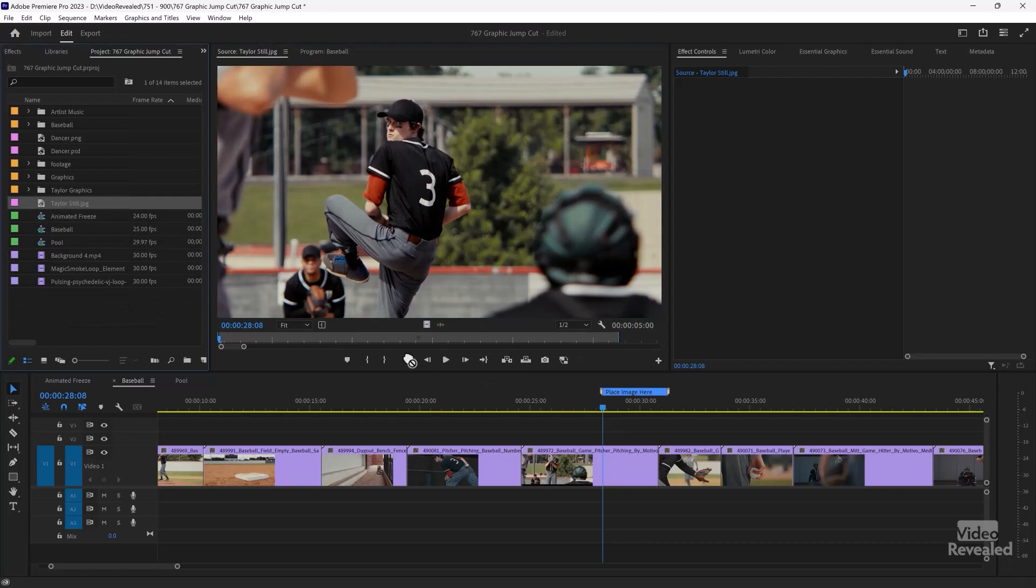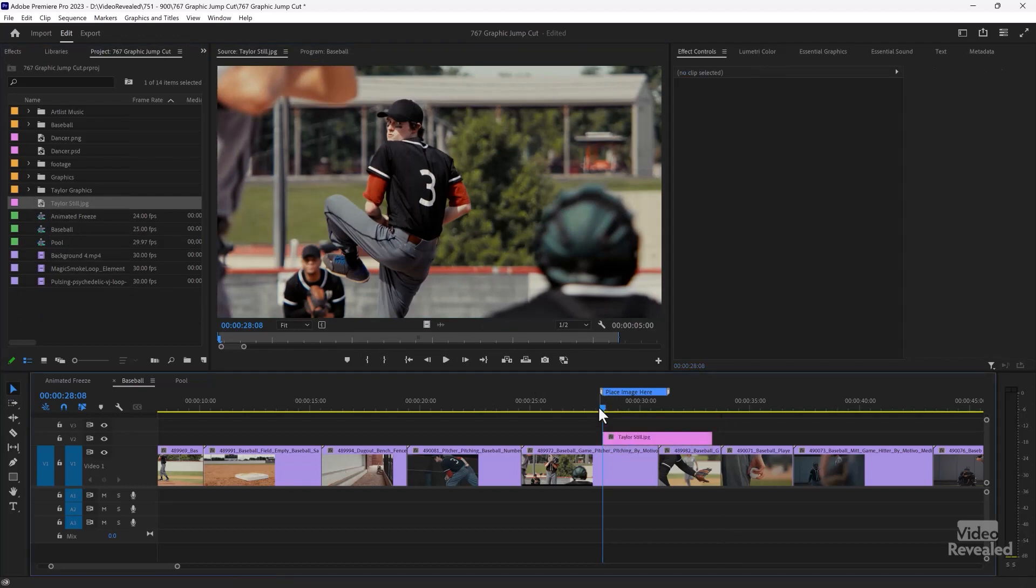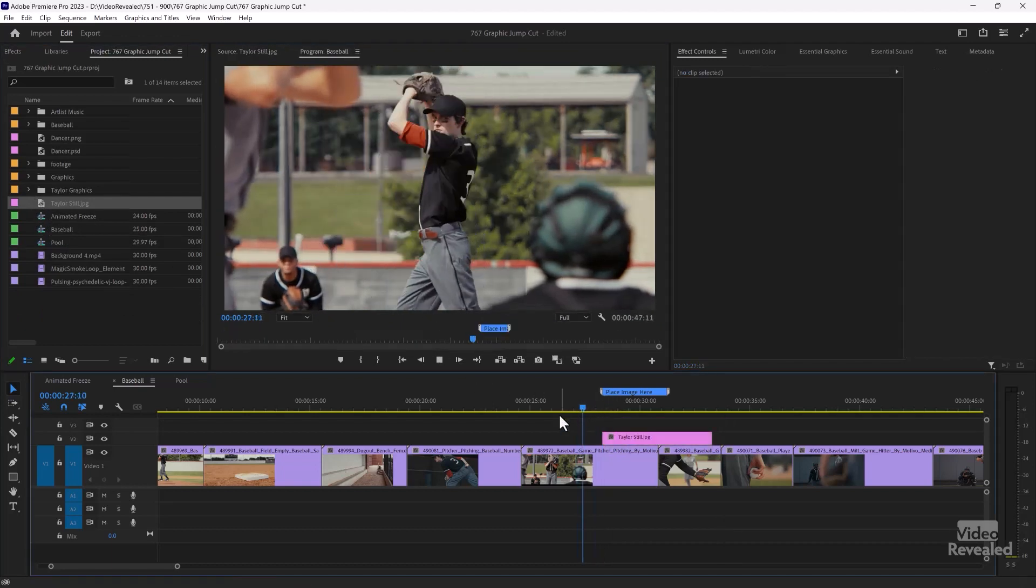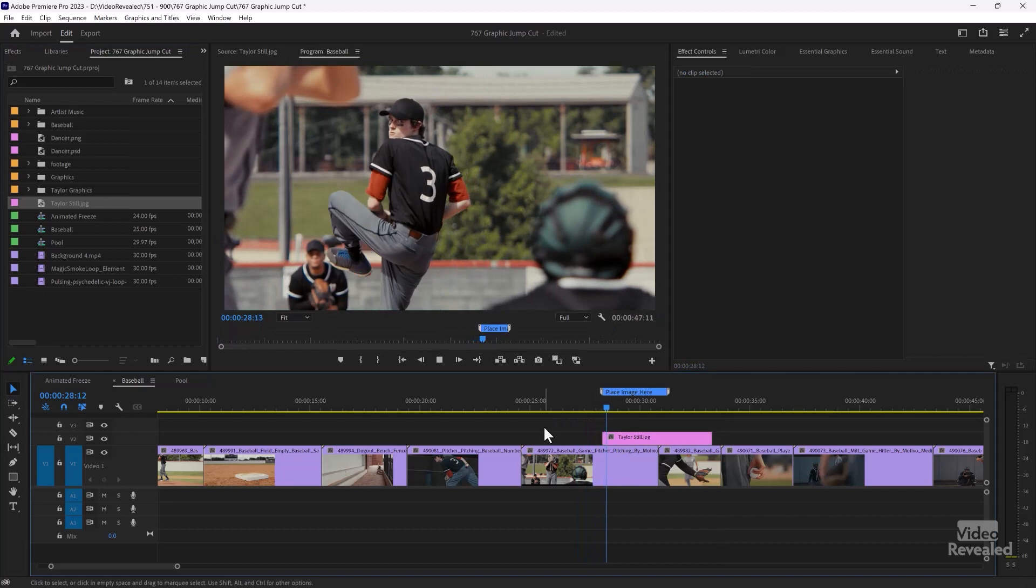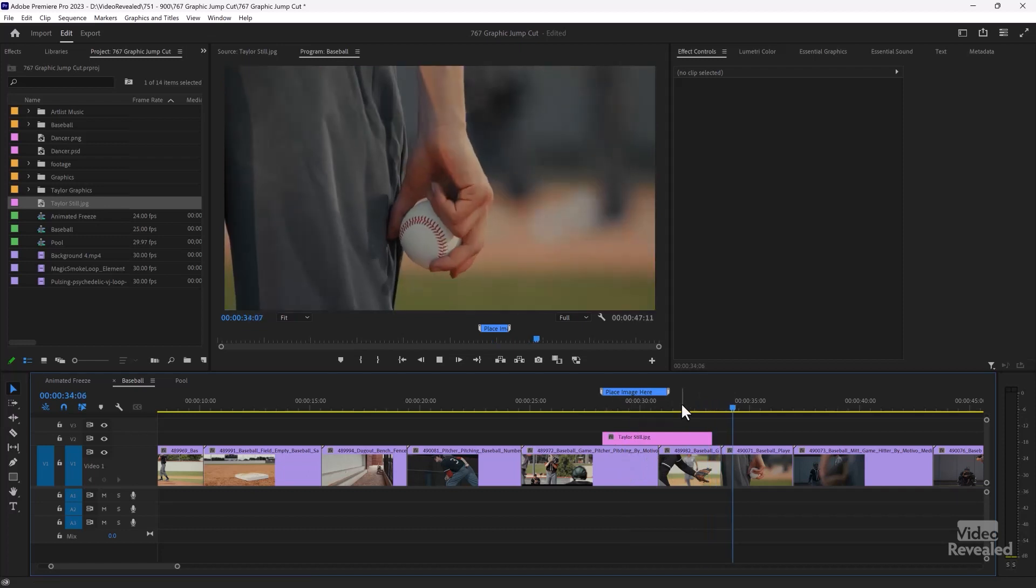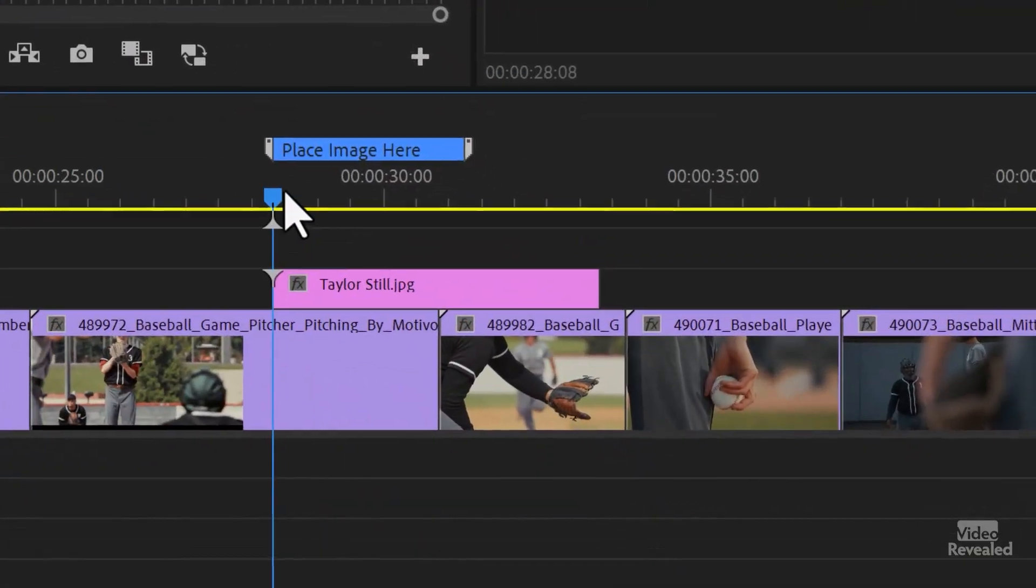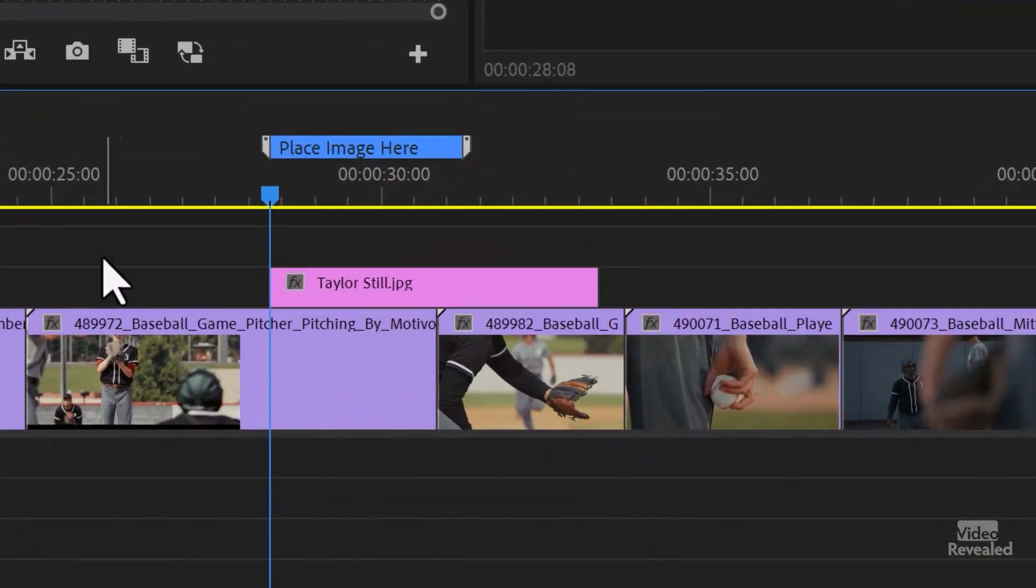And if I drag that into the timeline, then we have the freeze frame part of it. But if I don't move the rest of this video down, when we exit the freeze frame, we're on a completely different frame. So you have to cut the video and move it down to the duration of the freeze. And you can do that very easily.